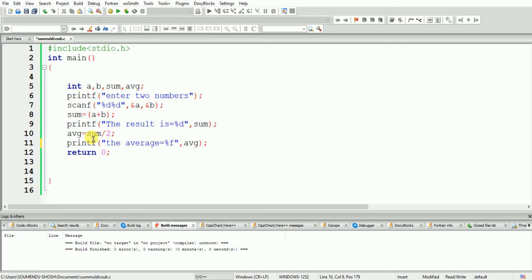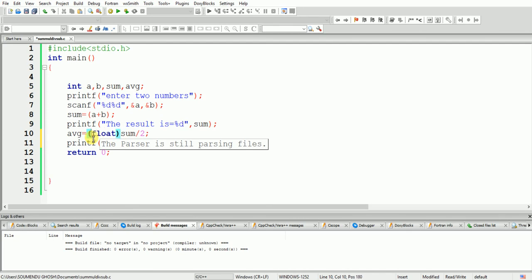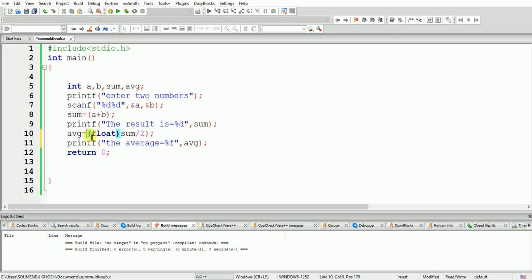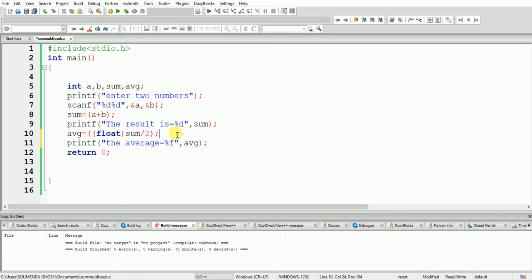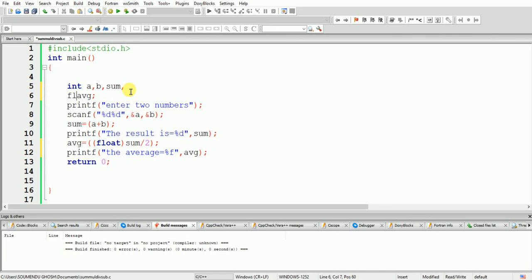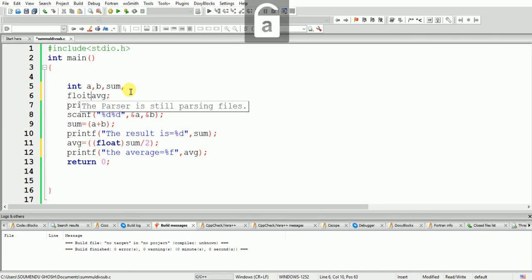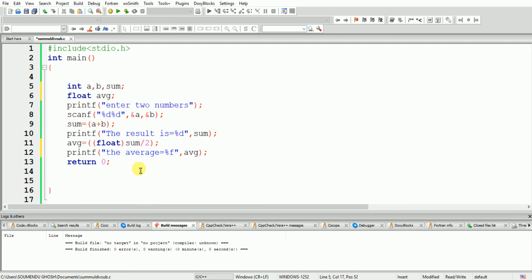I change the sum variable's data type to float, and also change the average variable's data type to float. Now I am going to build and run.